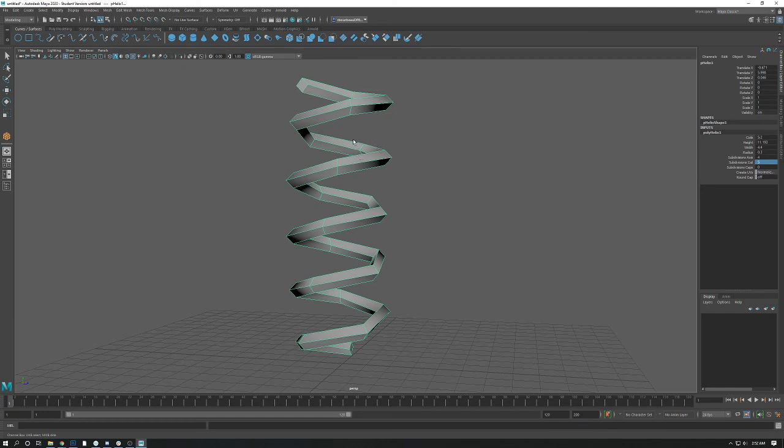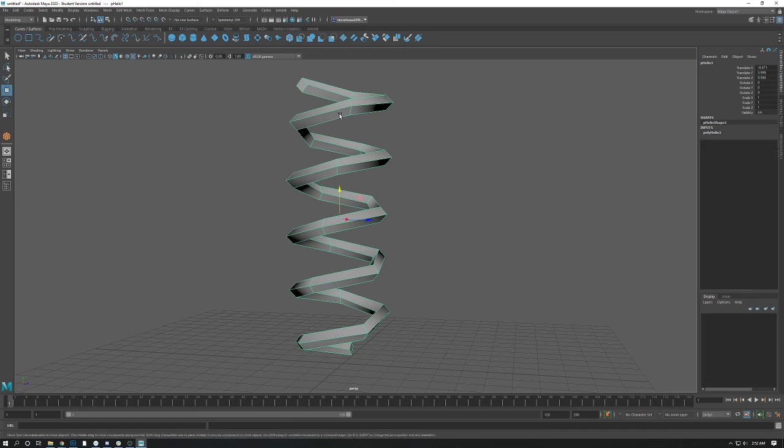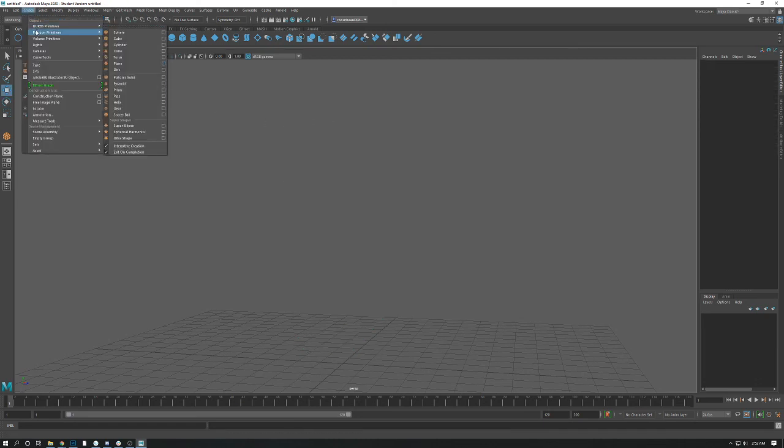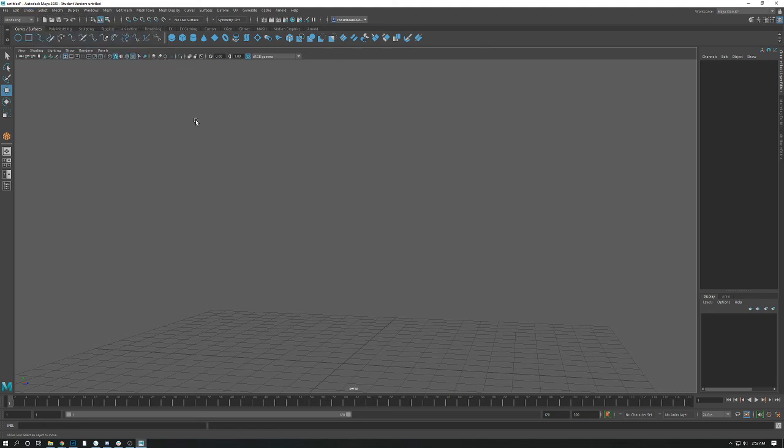So yes, that's your introduction to polygon primitives. I advise that you go through the list and again, mess with the attributes. It's fun what you can discover for basic shapes starting out. All right, see you next time.